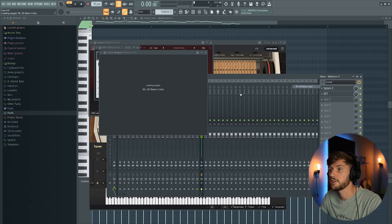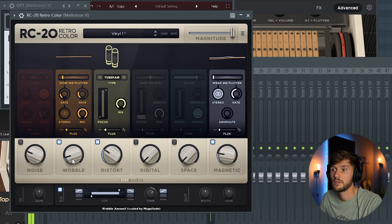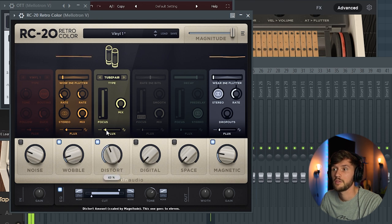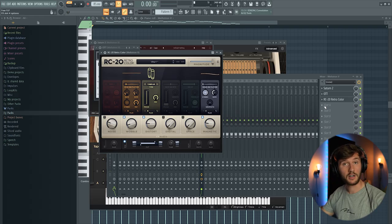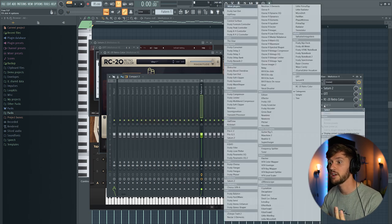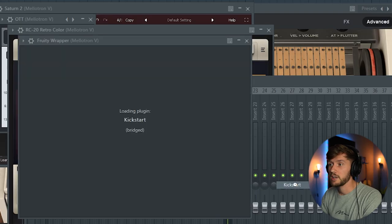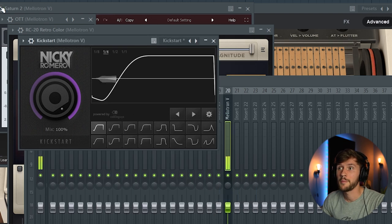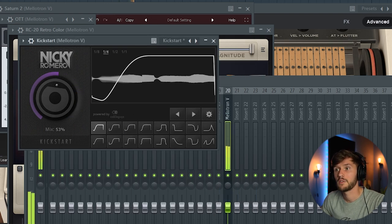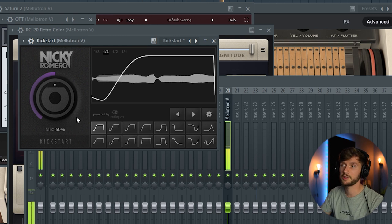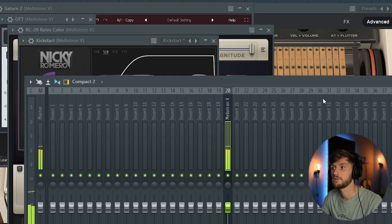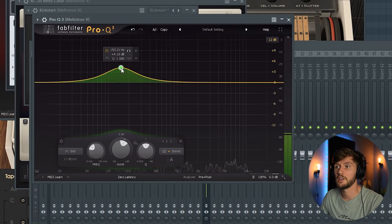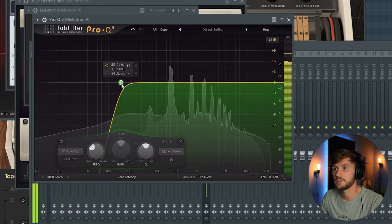And I'm going to add this RC20. And I'm going to add some more bounce to the synth right here. So I'm going to use some sidechaining. And I'm using Kickstart from Nicky Romero at around 50%.